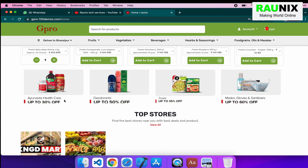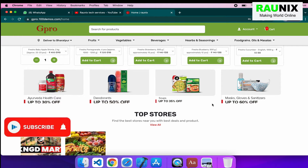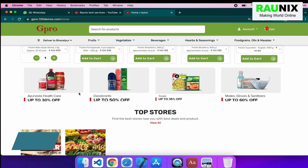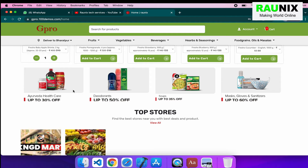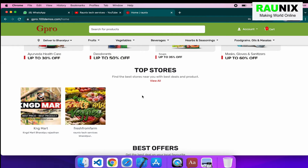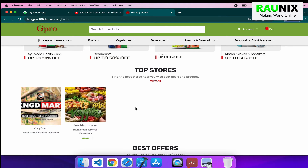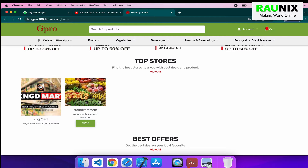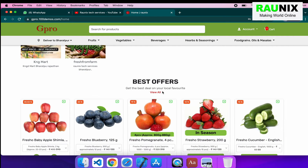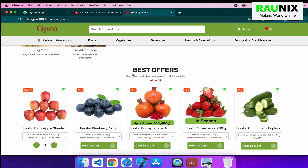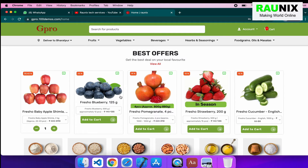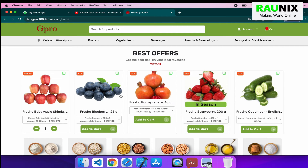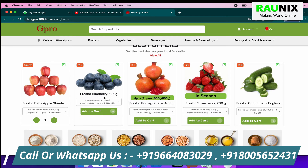After that, we have added some more banners on the website. You can control these banners from the admin panel, and you can link particular banners for a particular category, particular product, or particular store. Here are some top restaurants or stores — you can control them from the admin panel and add more stores from the admin panel. Here, we have added best offer products. You can check the layout and look of the best offer products as well.